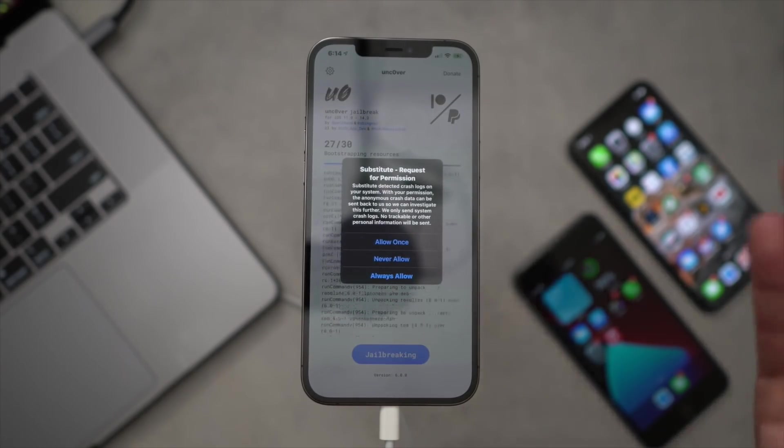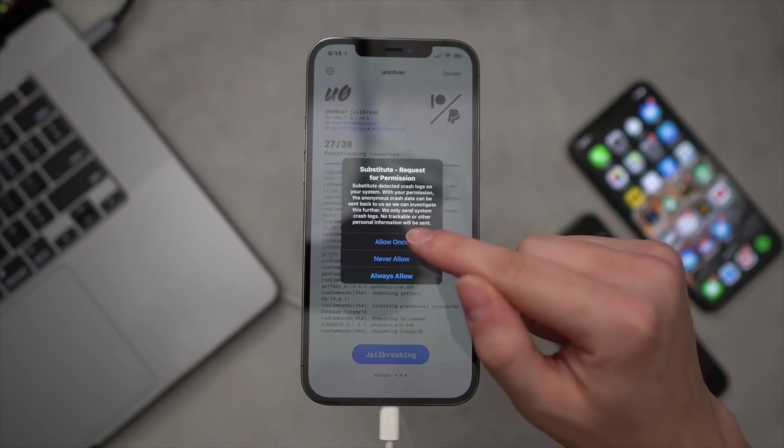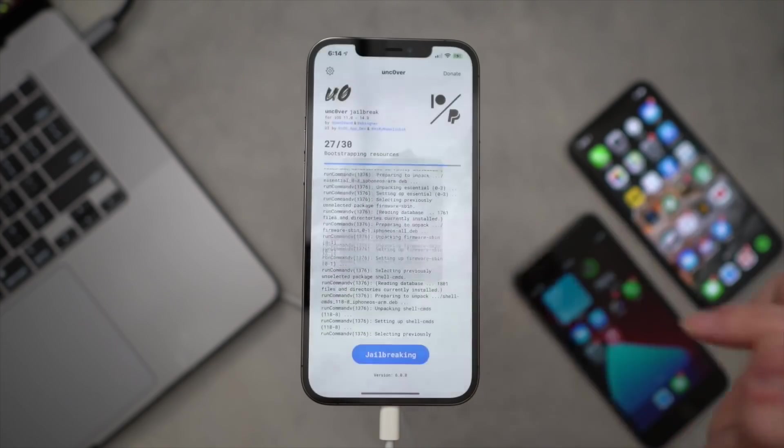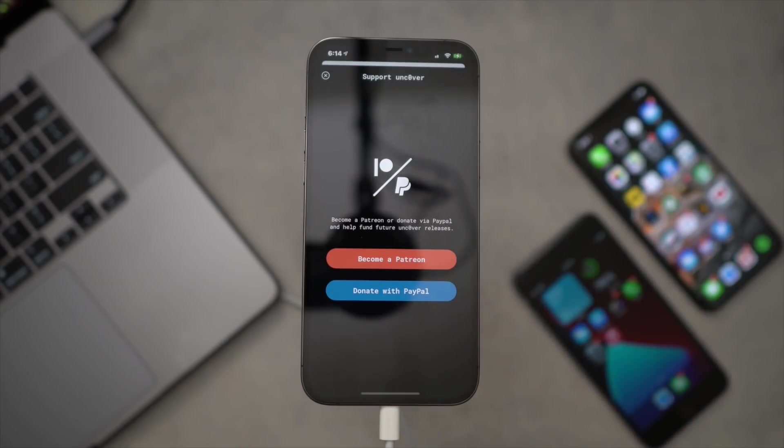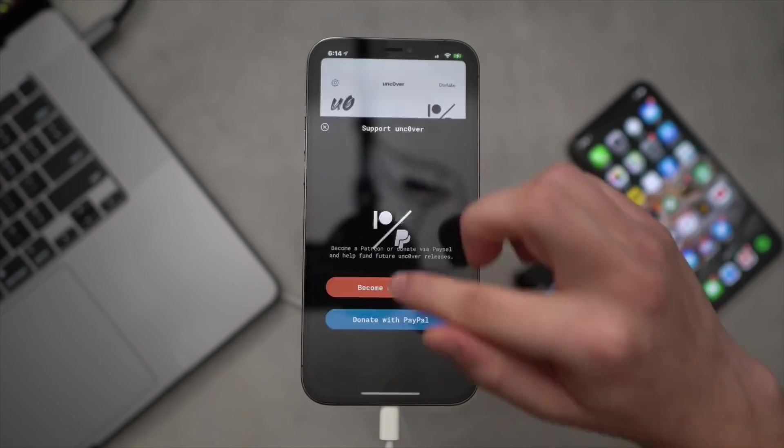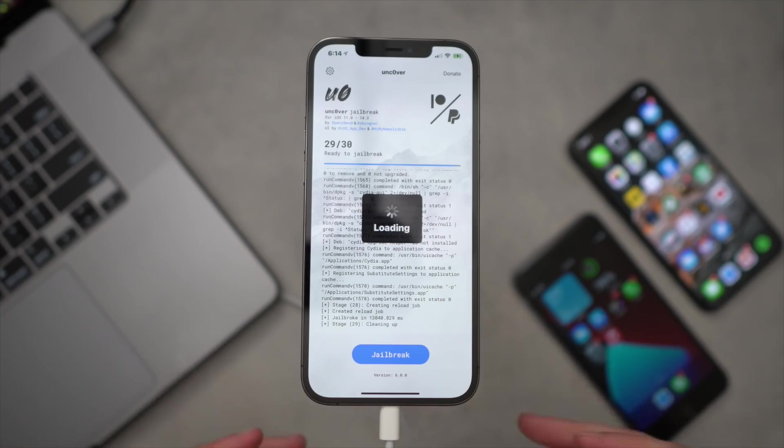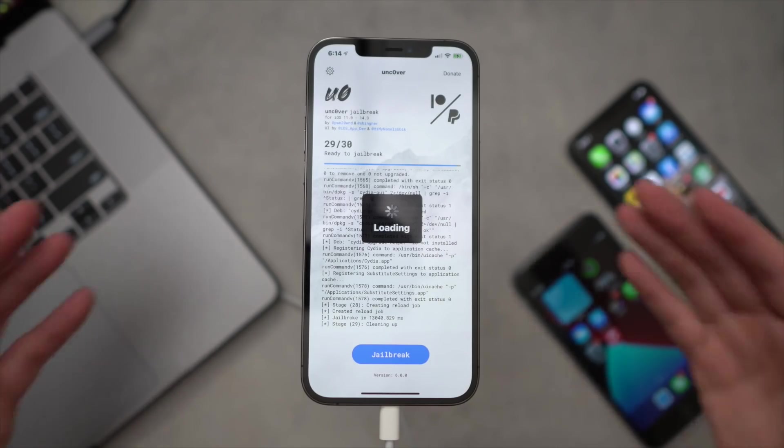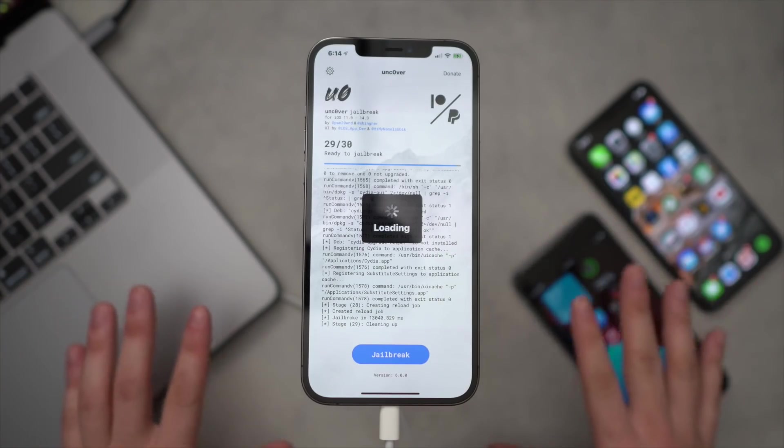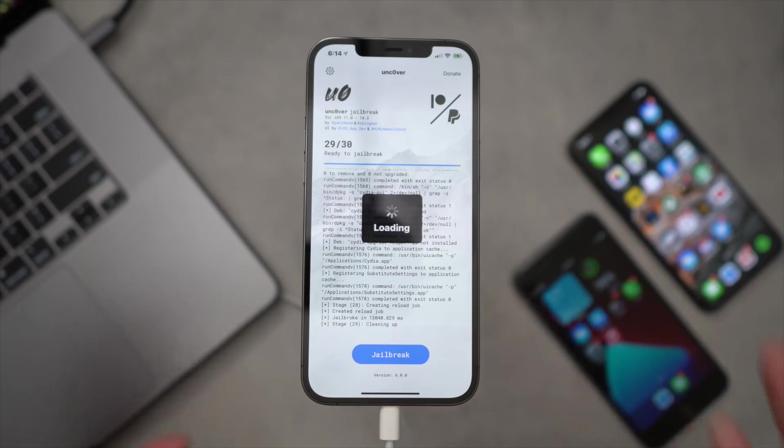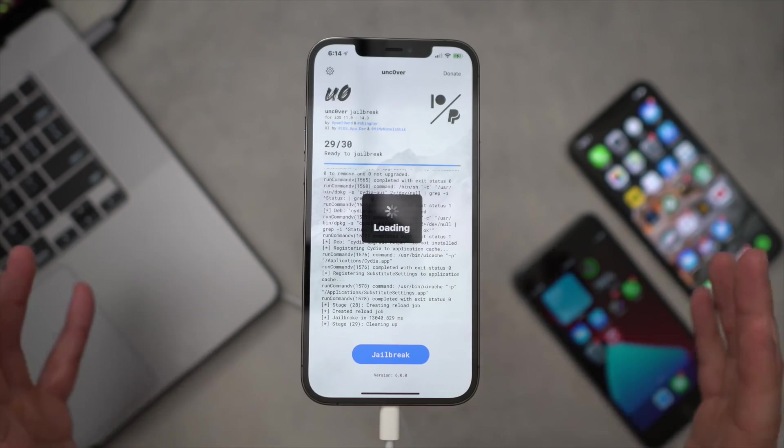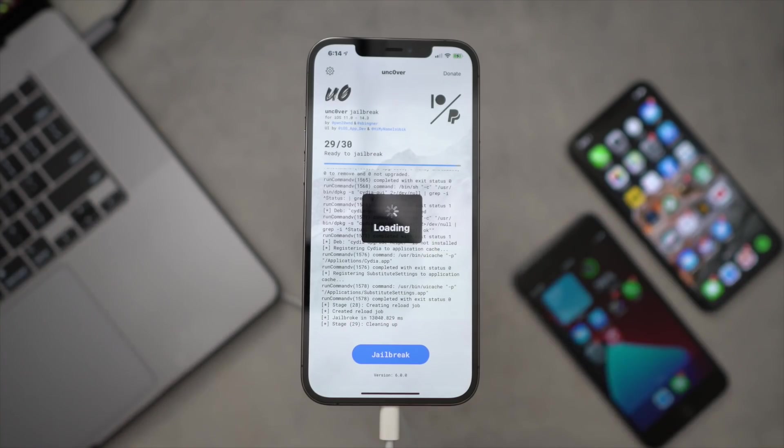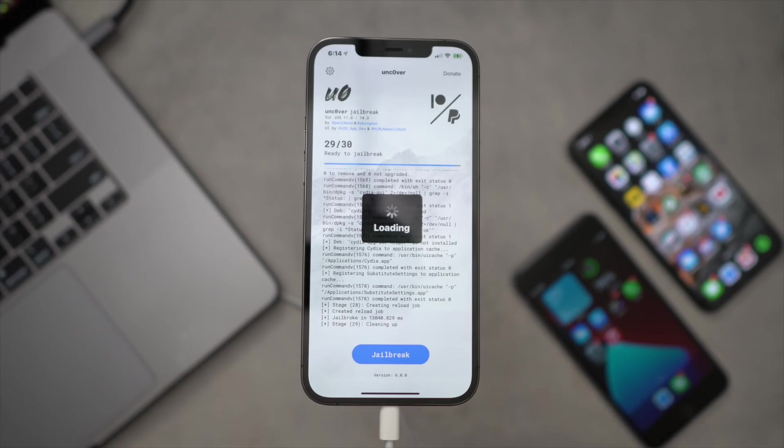Actually allow Substitute to have permission. I'm just going to click Always Allow. And it says Support Unc0ver. Please support these guys, they are amazing. This is fantastic work. It looks like the jailbreak utility actually worked on the very first attempt. This is my very first attempt recording this video and it actually worked on the first try. I cannot believe that right now.